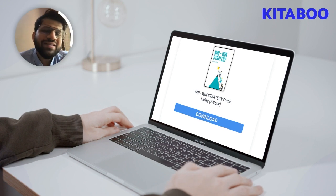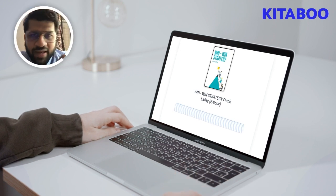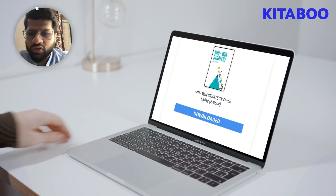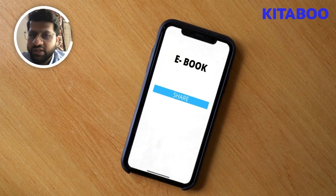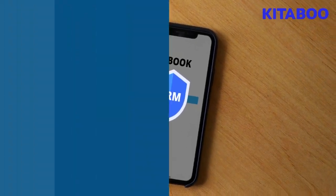By using DRM, publishers can restrict access to their ebooks, limiting the devices on which they can be read and preventing readers from sharing them with others. DRM also enables publishers to track their ebook sales and distribution, helping them to understand readers better and make informed decisions about their publishing strategies.